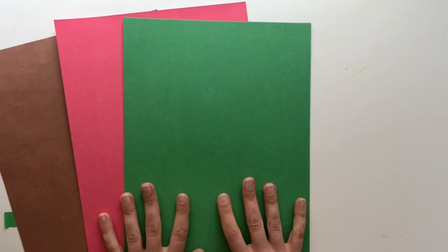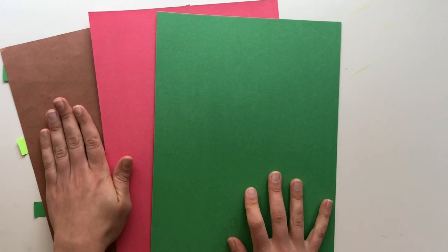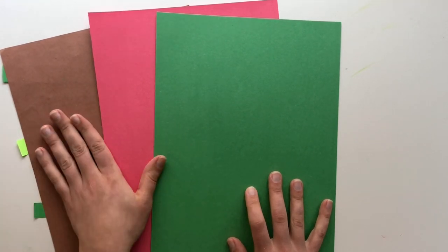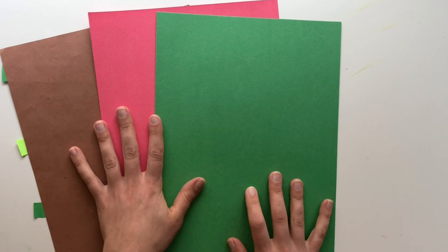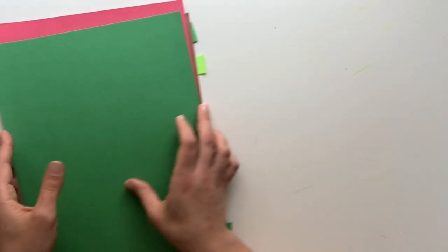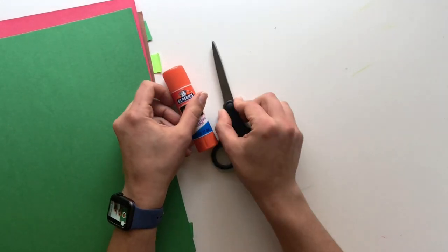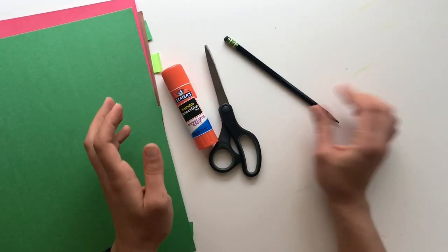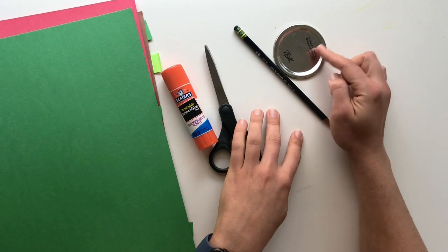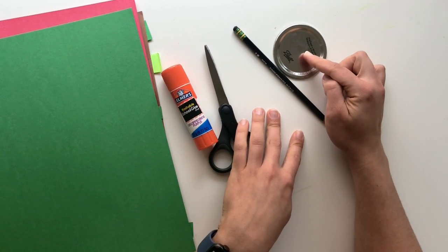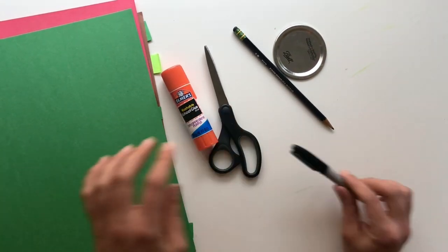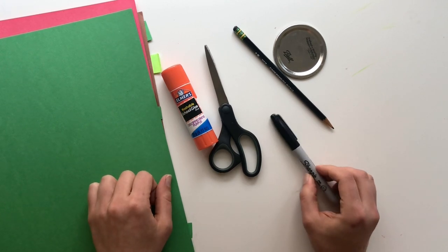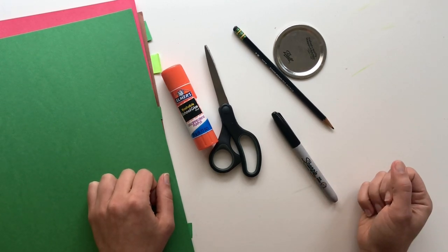Some things that you need today to make our project is you need a brown, a red, and a green paper. You can use construction paper or I'll also show you how to paint your own. You'll need scissors, a pencil. You might want a circle to trace. You don't have to. I'll show you a trick where you don't have to.